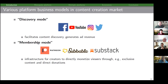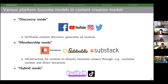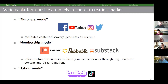Discovery mode and membership mode are not mutually exclusive, so our third category is hybrid mode — a platform that facilitates content discovery but also provides infrastructure for exclusive content and direct donations. Twitch is the classic example of this.